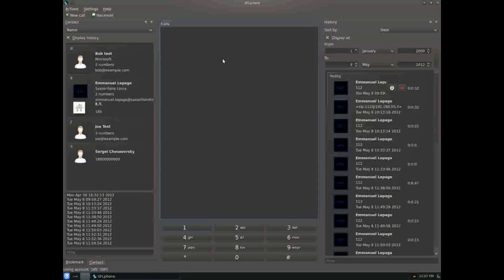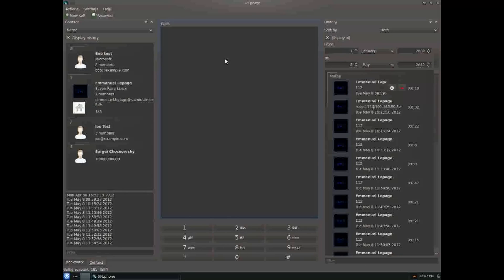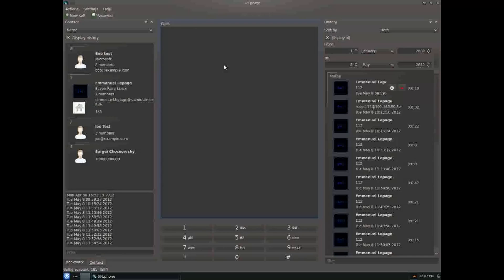You can make multiple calls at once and drag and drop them on top of each other to create a conference or transfer one call to another. Again, I can't demonstrate that due to the recording. I'm sorry.